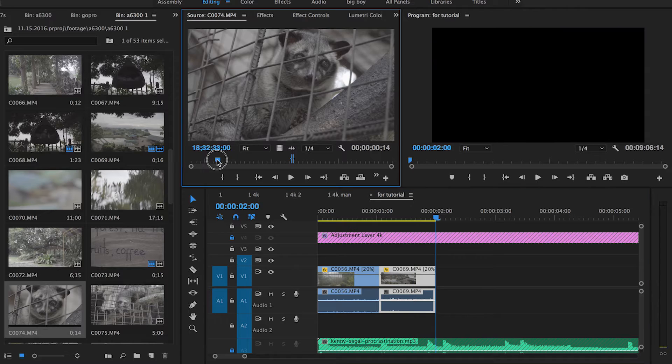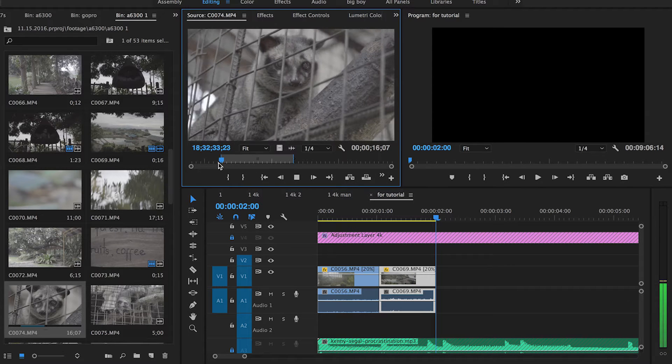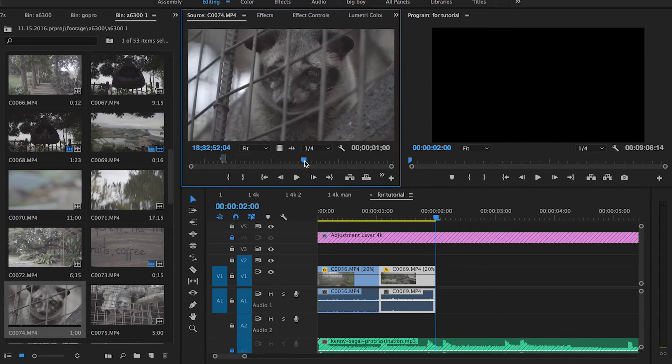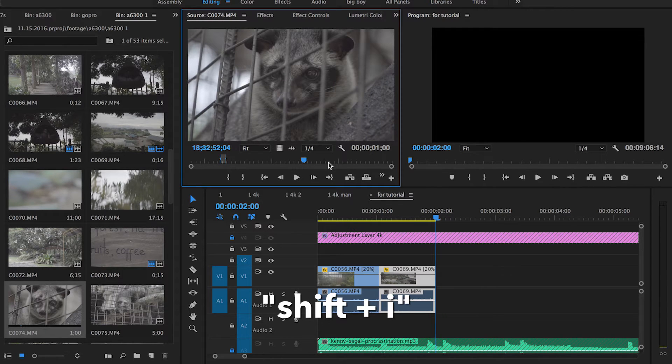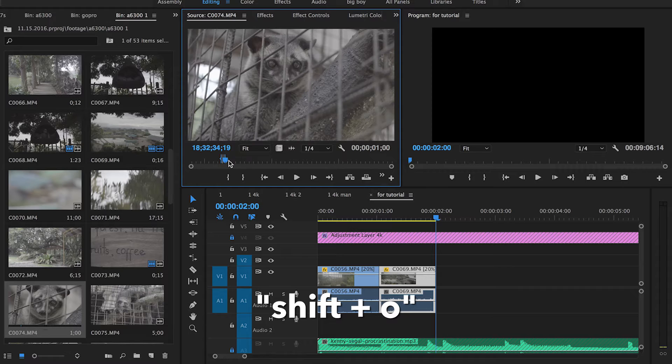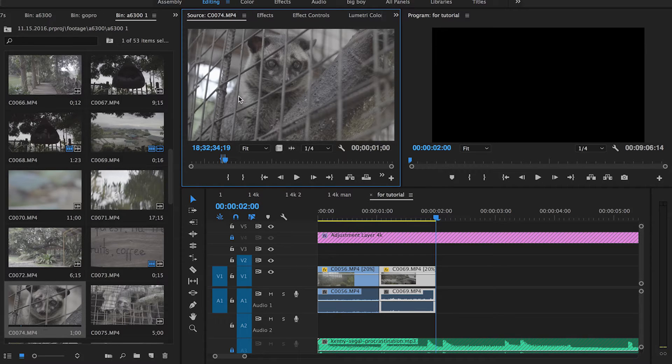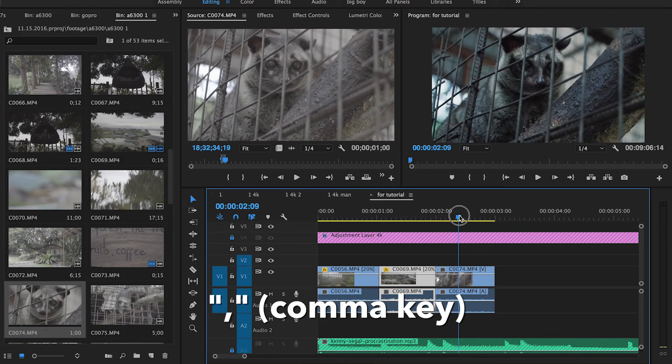Let's say I make an in and out point here. If you want the cursor to go back to the in point, hit Shift + I, and if you want the cursor to go to the out point, hit Shift + O. To bring this clip into the timeline, the shortcut is comma, and it'll bring it right into the timeline.